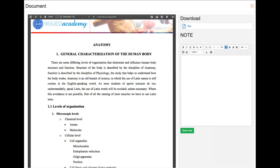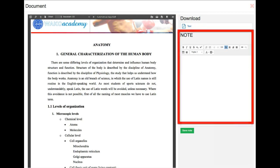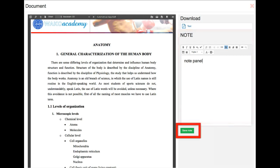Students can use the integrated note panel that helps them to take notes during study time. Notes can be saved and even shared.